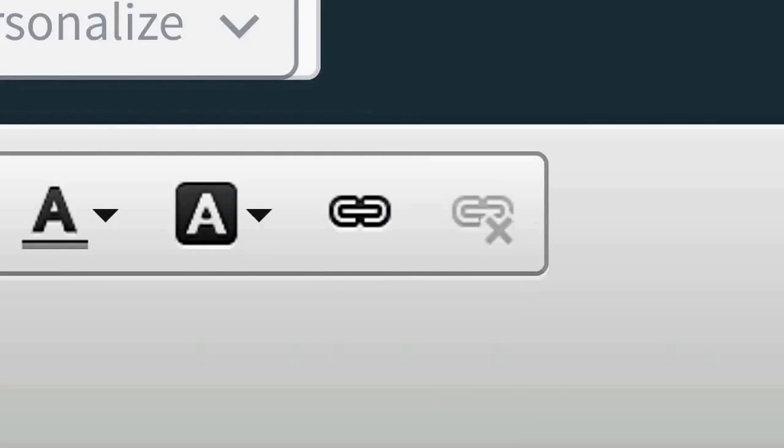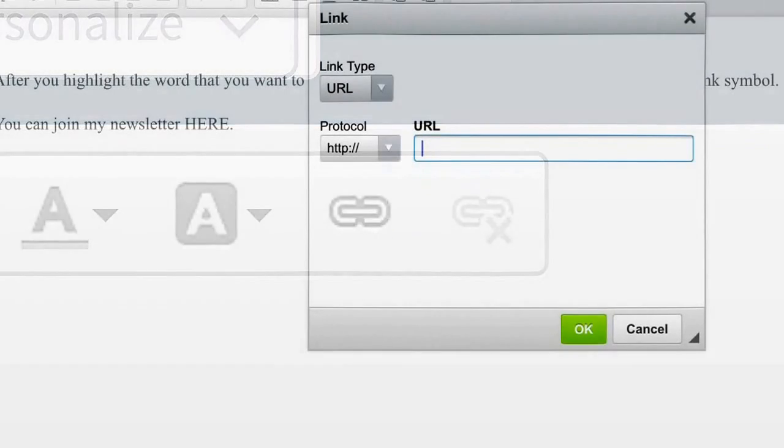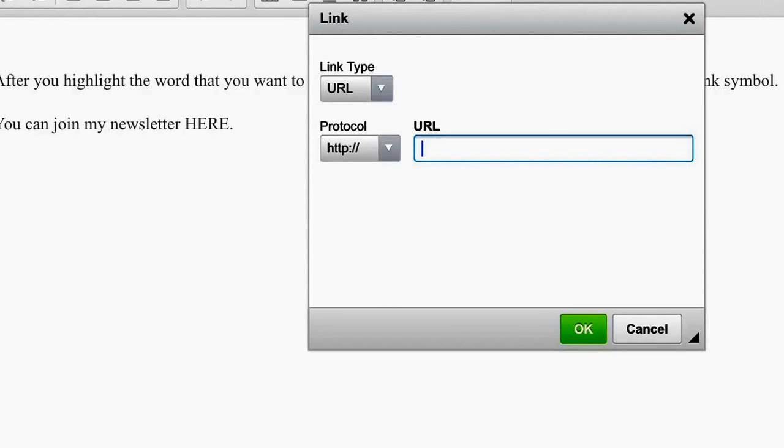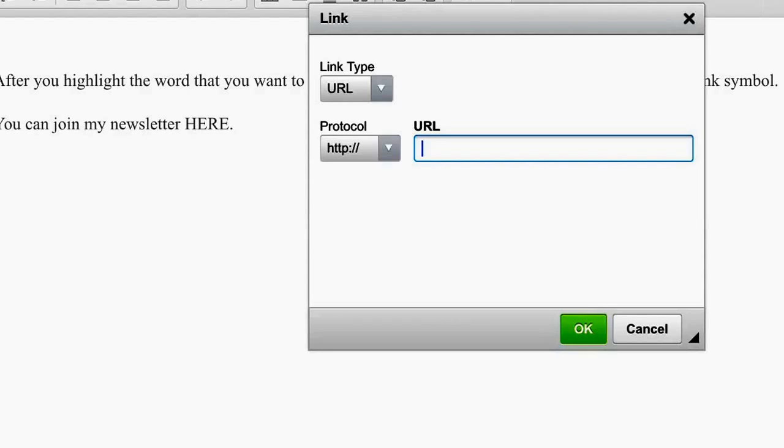What you get when you click on that chain link is this box. And this box is going to have a place for you to insert a link. So you're going to have already chosen your link. It could be a link to a video, it could be a link to a blog post, it could be a link to a product.